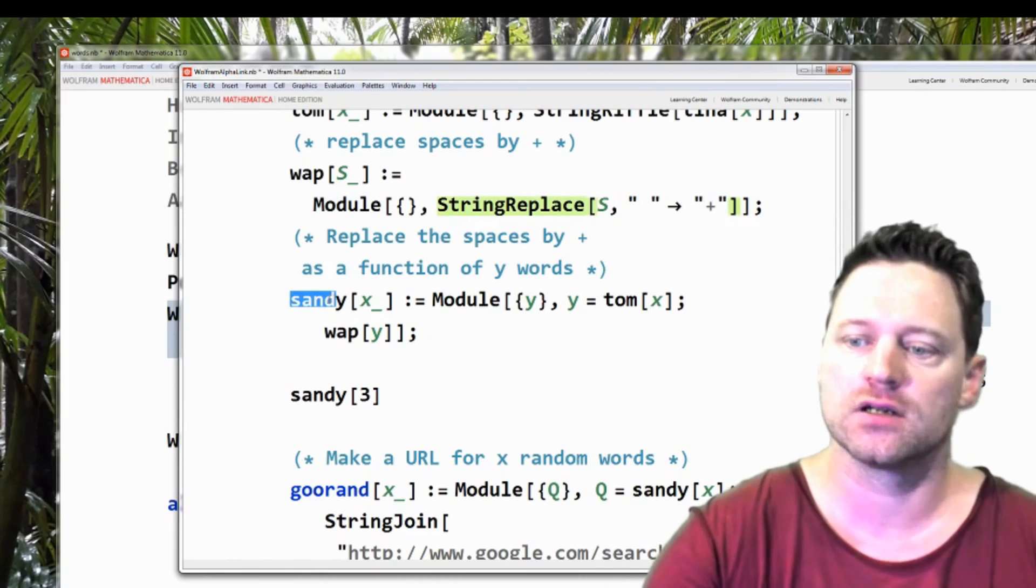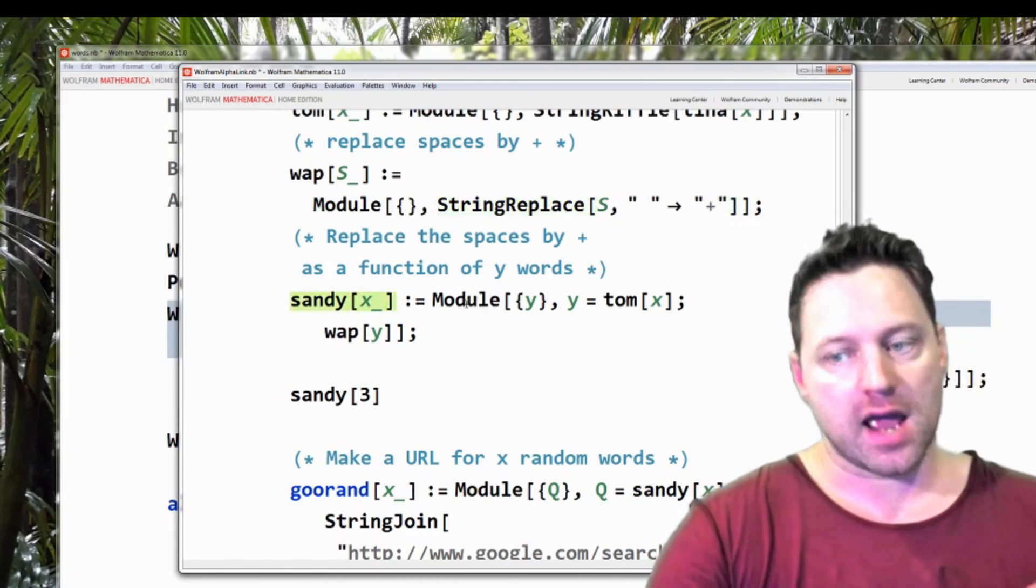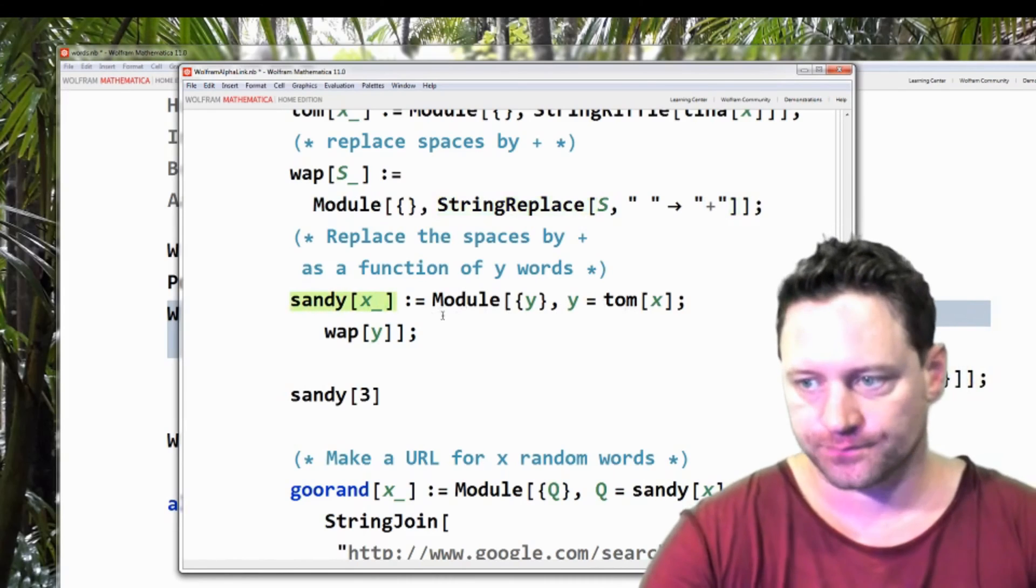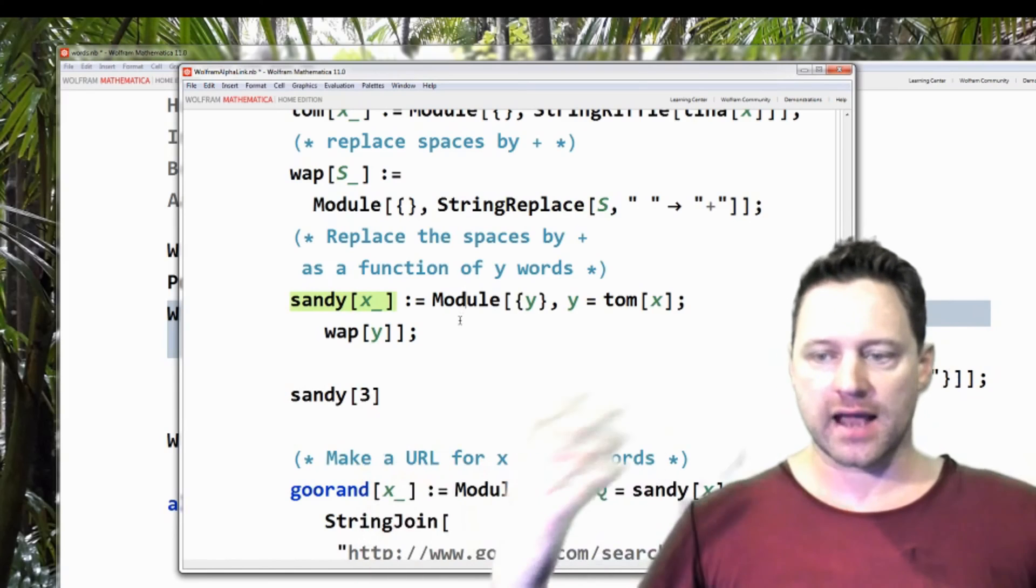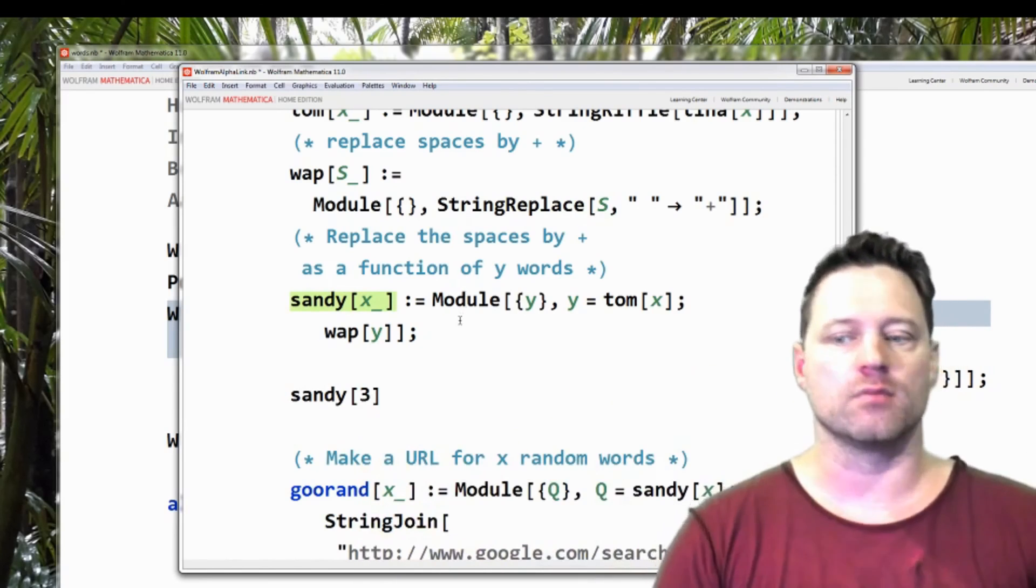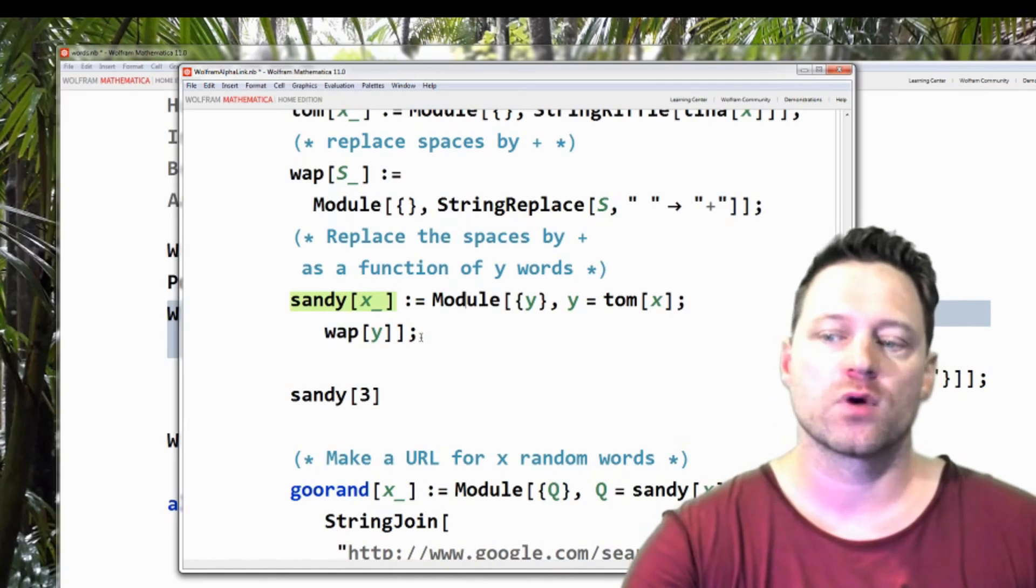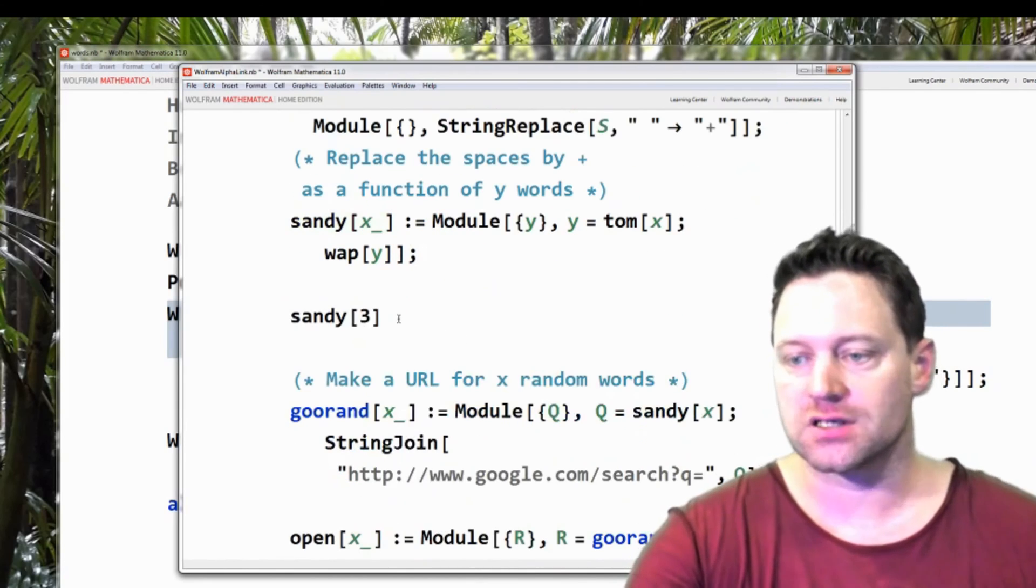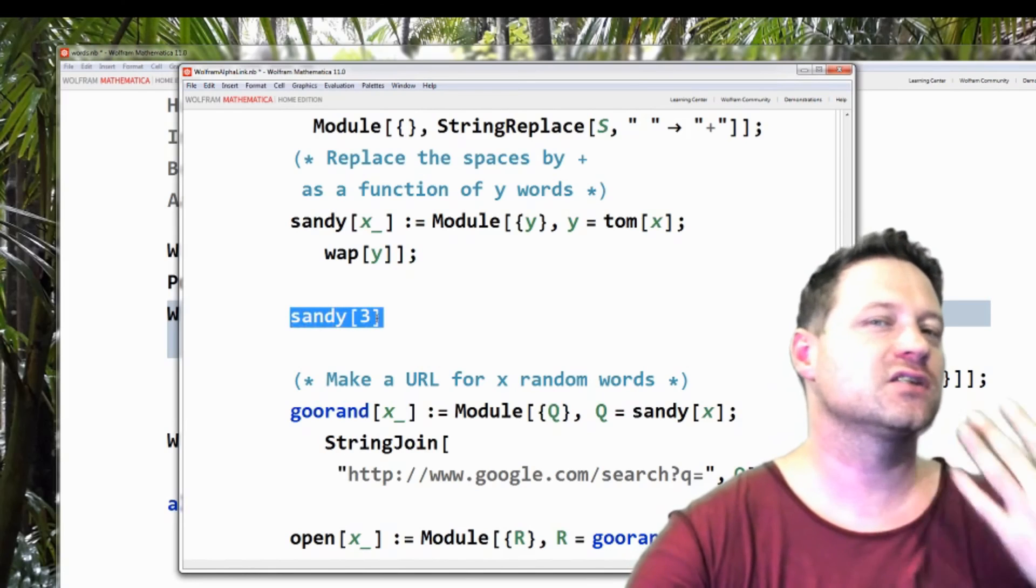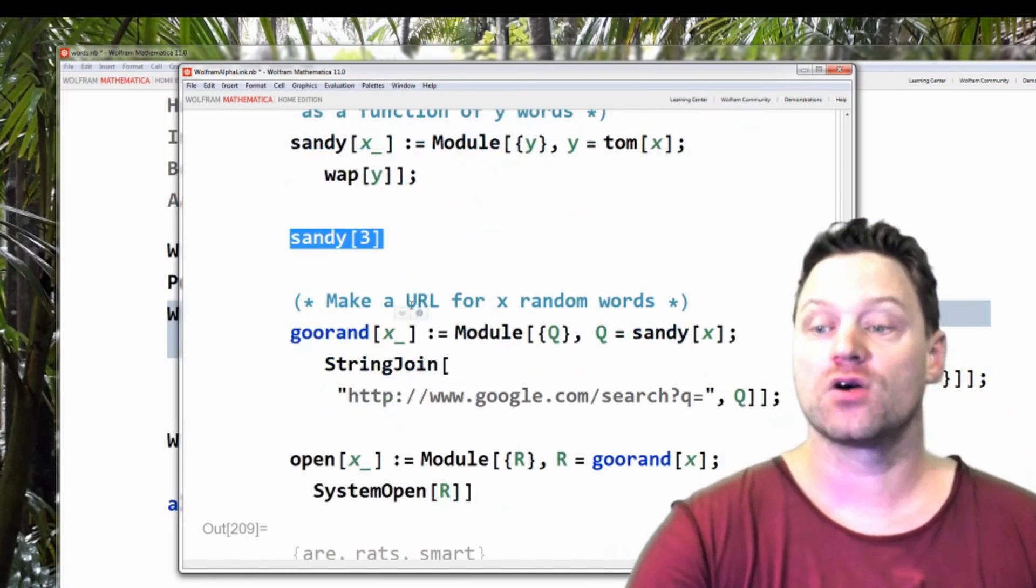Now I create a new function of x. And what that does where x is a whole number is it gives me the string of x words with pluses where the spaces are and they're all random. So x random words where there are pluses where the spaces were. So that's the function sandy. And then I could execute it and see the print just to double check that everything's working the way I expect.